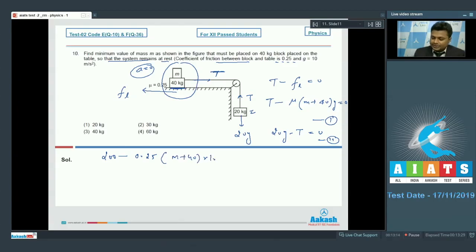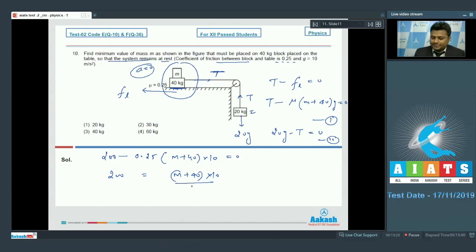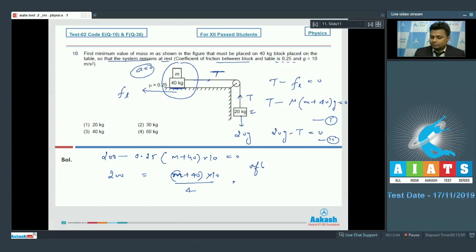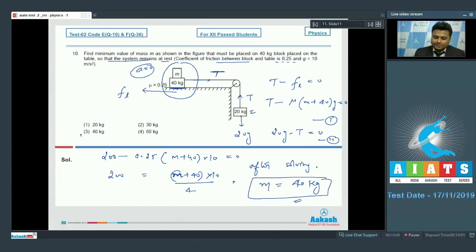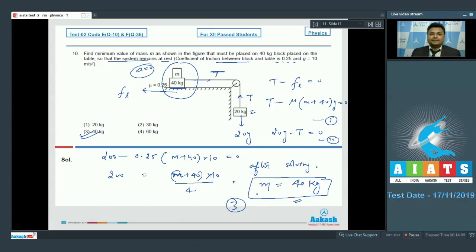Solving equations 1 and 2: 200 equals 0.25 times (m plus 40) times 10. Writing 0.25 as 1 by 4 and solving, we get the value of small m equals 40 kilogram. Option number 3 is correct.